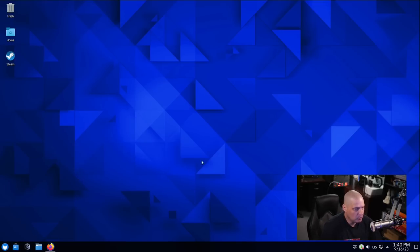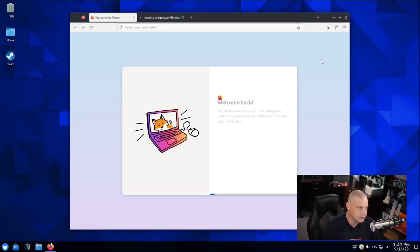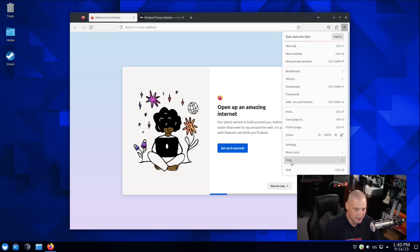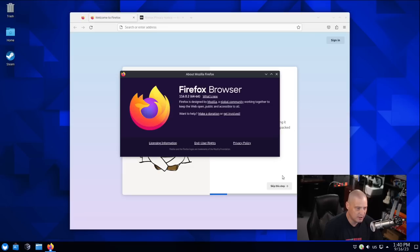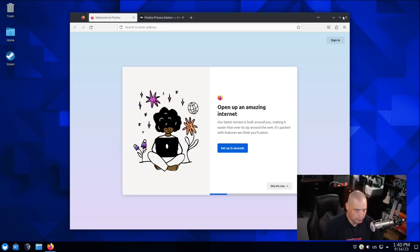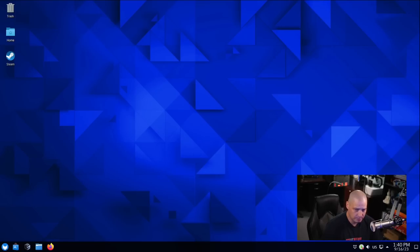Under Internet, the default browser is Firefox. So let's go ahead and launch Firefox. Taking a second to load. And let's go to Help. And About Firefox, this is Firefox 116.0.2. Close Firefox.